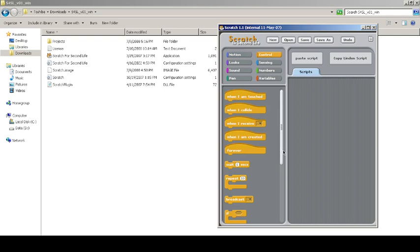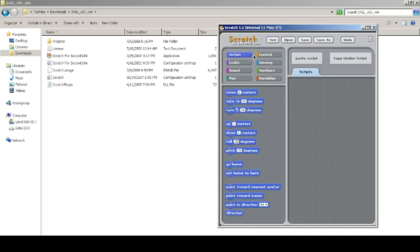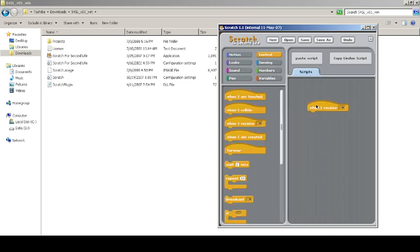You can check when I'm touched and do a particular thing, like if one person is touching you. When I collide with somebody, you can do something like saying sorry. We'll check the sample project after this.